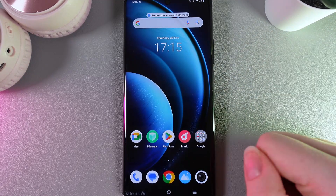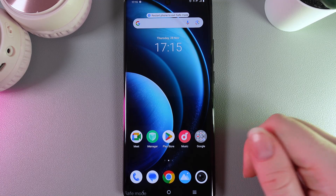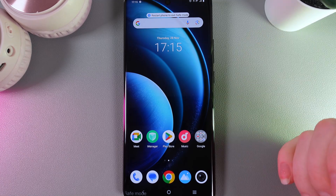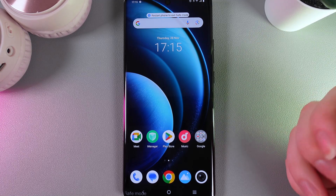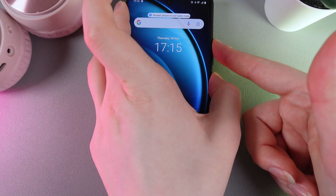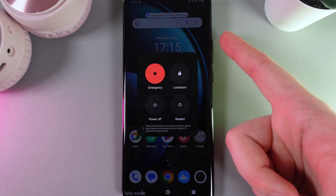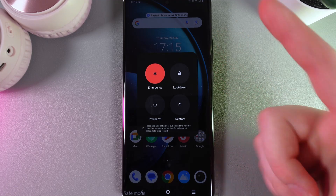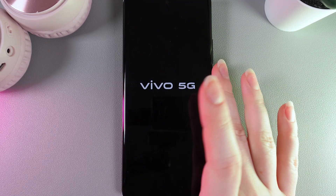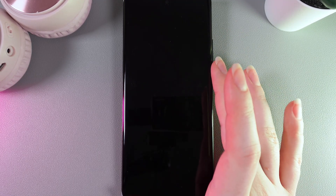Now to exit from safe mode we would need to restart our phone, and we can do it by clicking the same button combination: power button and volume up button, and here clicking on the restart button. Our phone will restart and after this it will be turned on in normal mode like before. And this is it!